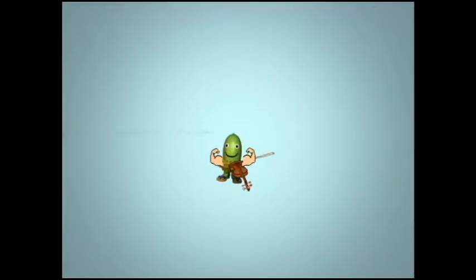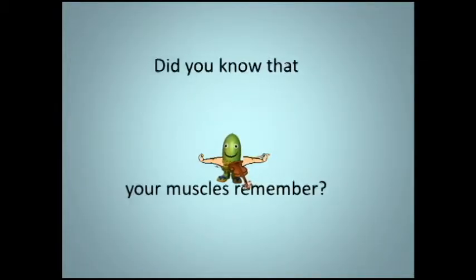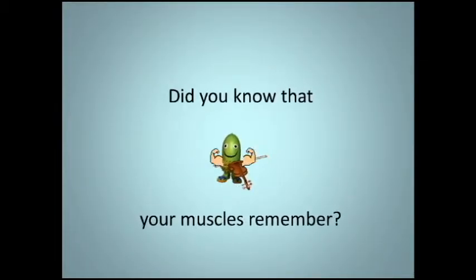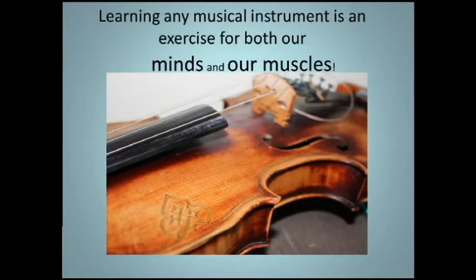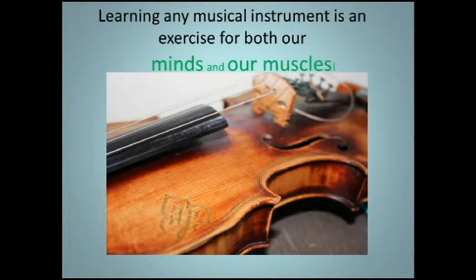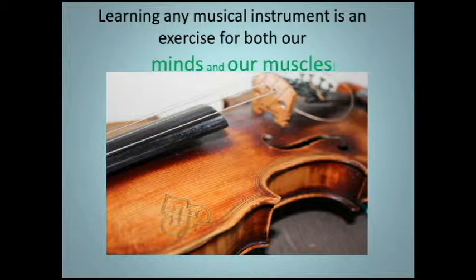Did you know that our muscles can remember? Learning any instrument is an exercise for both our minds and our muscles.